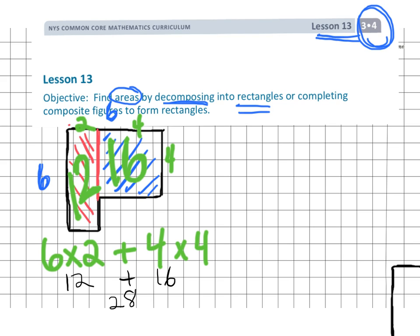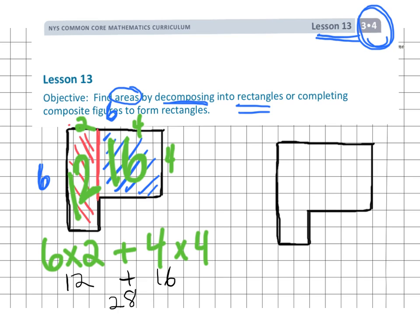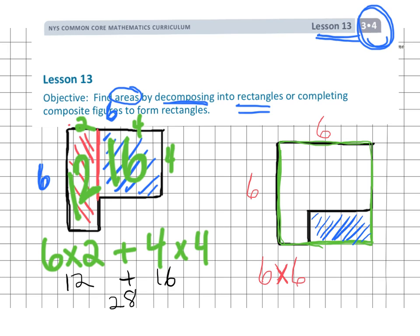Adding it all together: 12 plus 16 equals 28. Now another way to do this, which is really cool — we can take this figure and imagine it to be a complete rectangle. So we can imagine this missing piece being filled in, and now we have a complete rectangle. Actually, it's a square — a 6 by 6 square. If we do 6 times 6, that gives us 36, but that includes a little piece we don't actually want, so we need to subtract it out: 2 times 4.